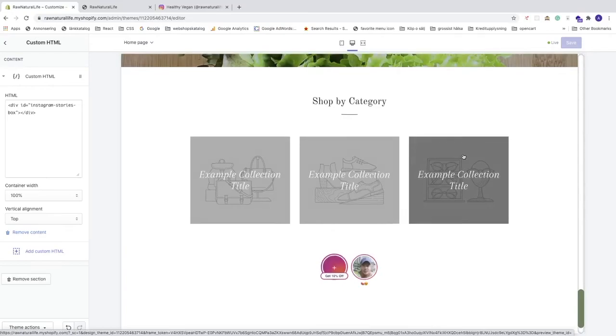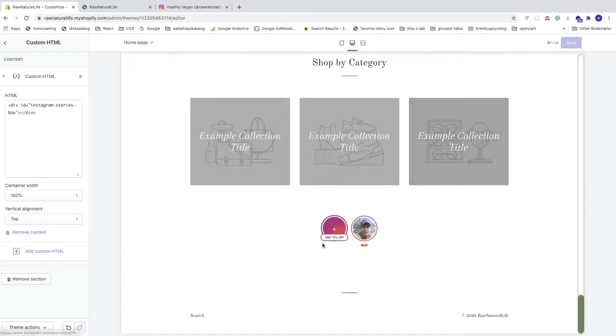Now we can see in the right sidebar we have this section showing the 'Get 10% off' highlight.